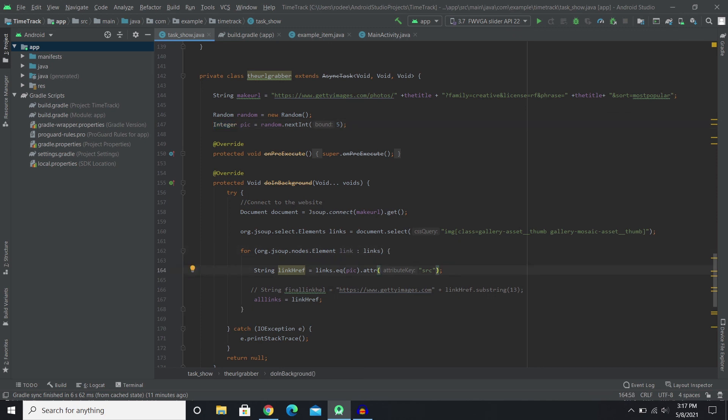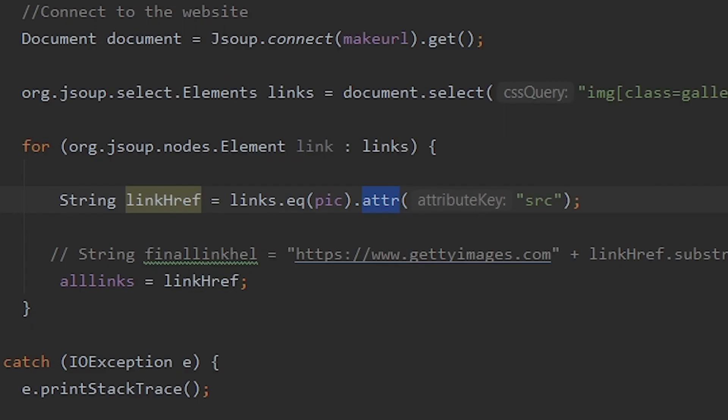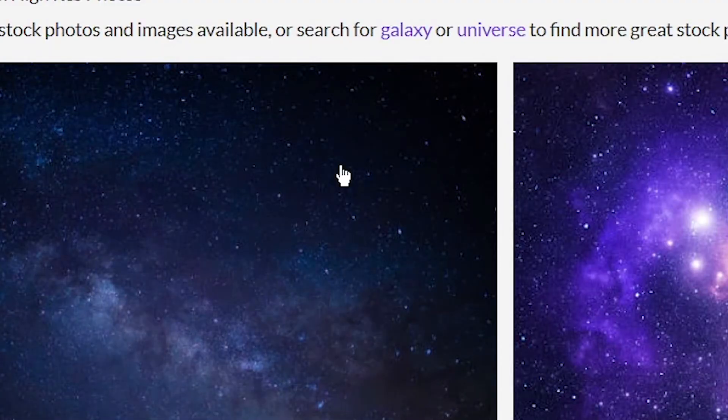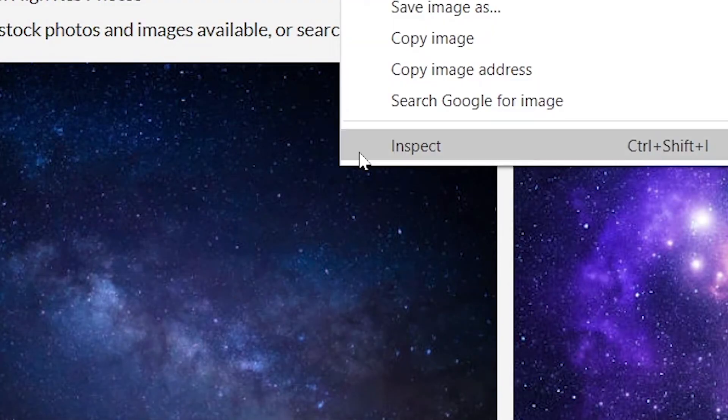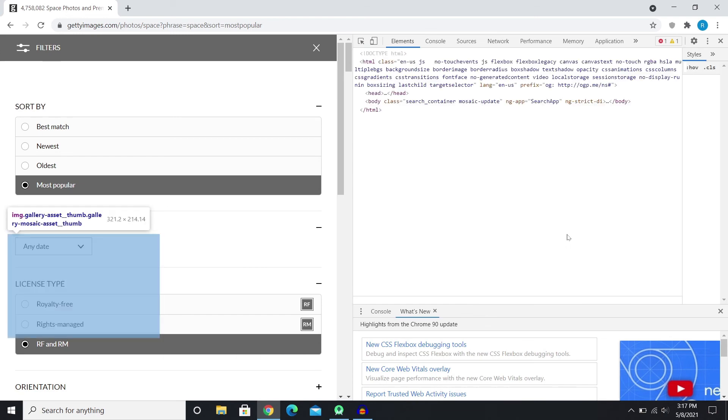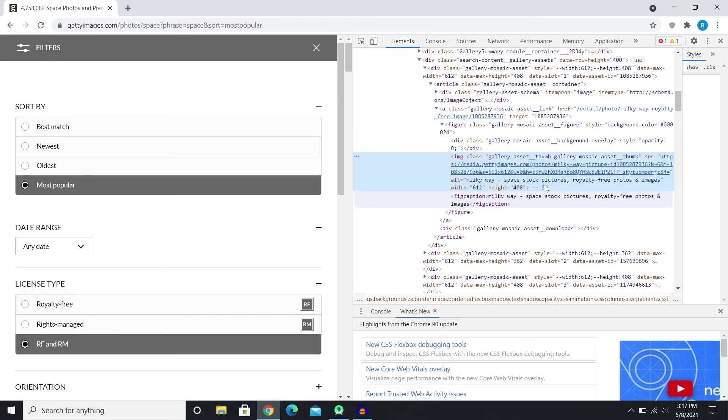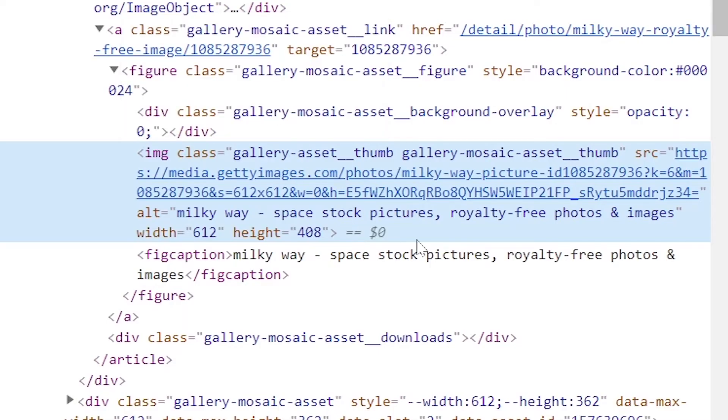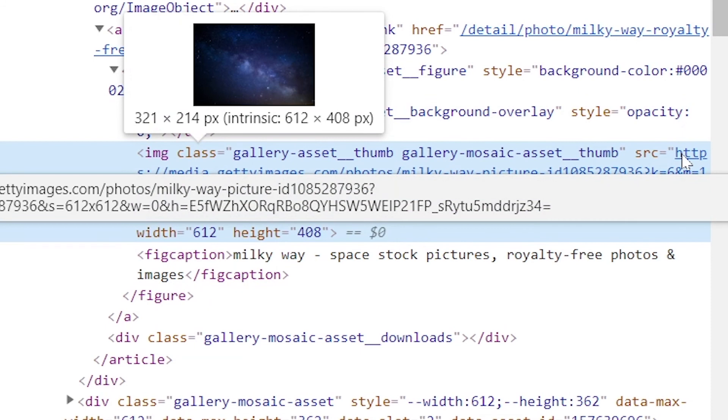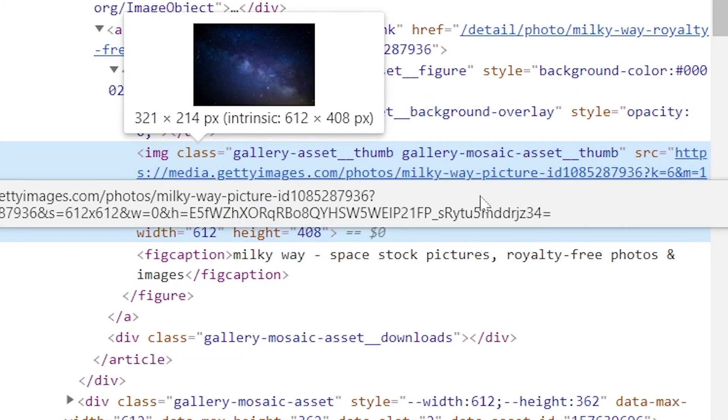Obviously you need to add a .attribute which will be SRC, or else you will not get the URL. You get the whole thing and then you don't want the whole thing, you want just SRC which is the link to the picture. So yeah.